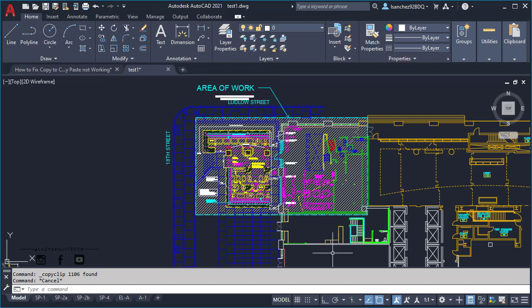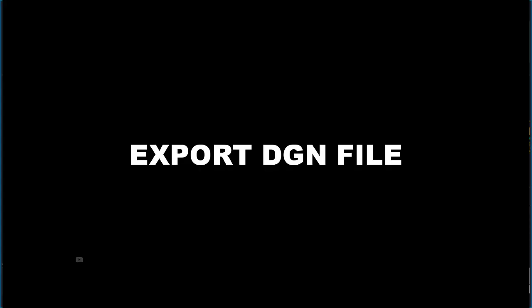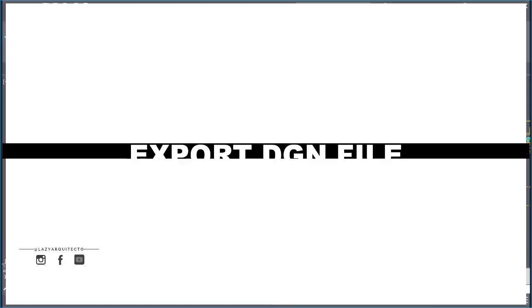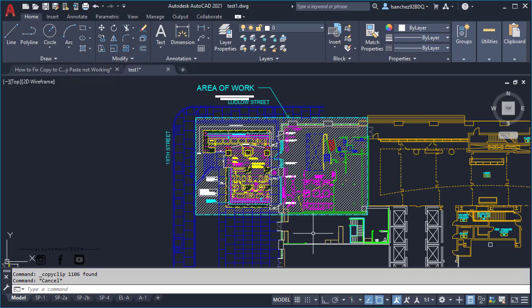Well, let's go to the second solution and this will be the export as DGN file. So let me show you.